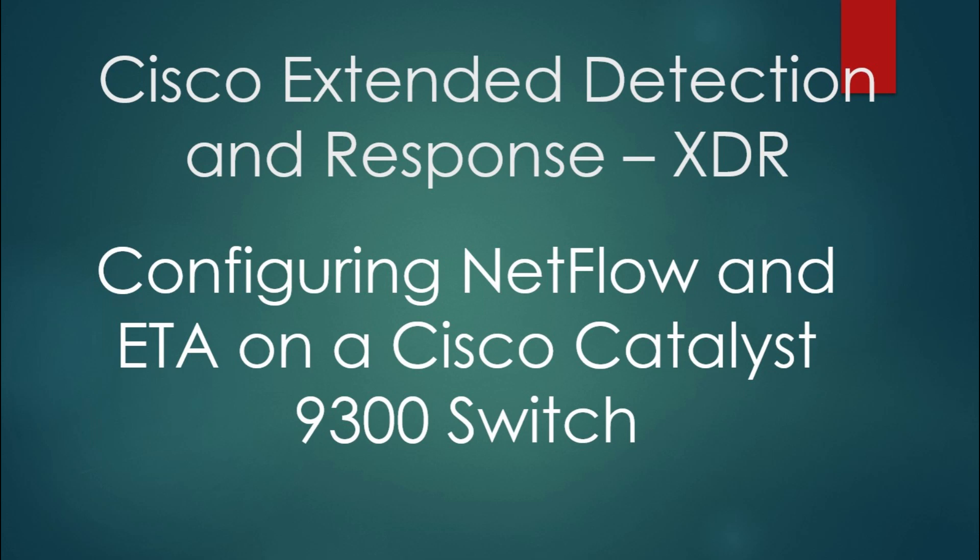So Cisco extended detection and response, configuring NetFlow and encrypted traffic analytics at the same time on a Cisco Catalyst 9300 switch.